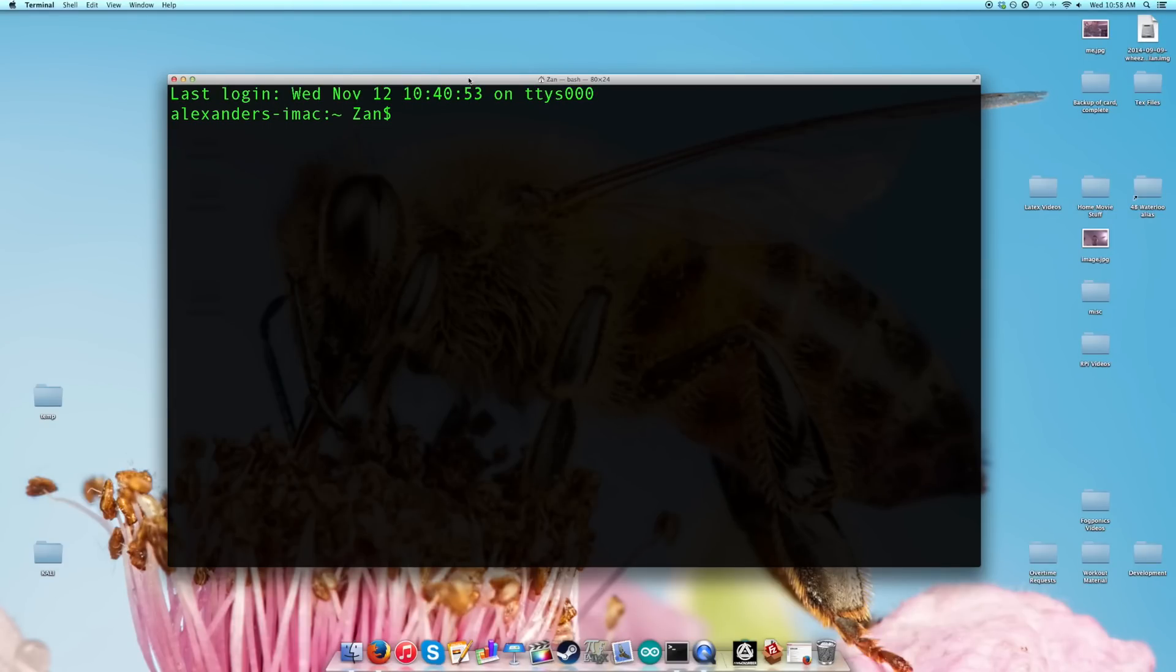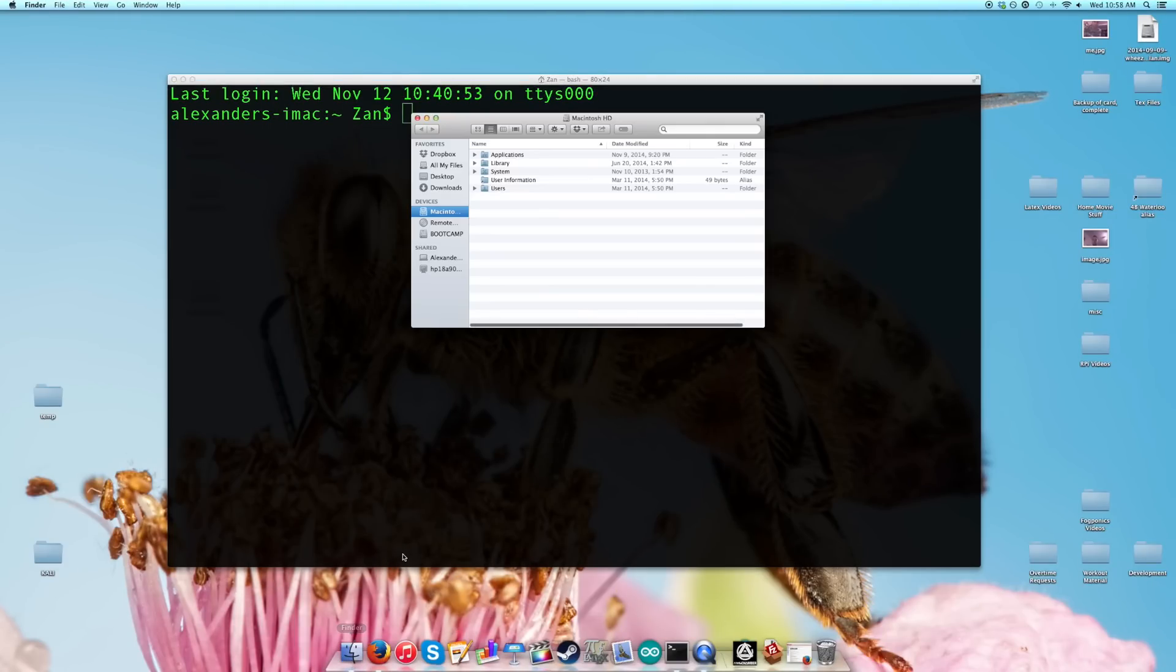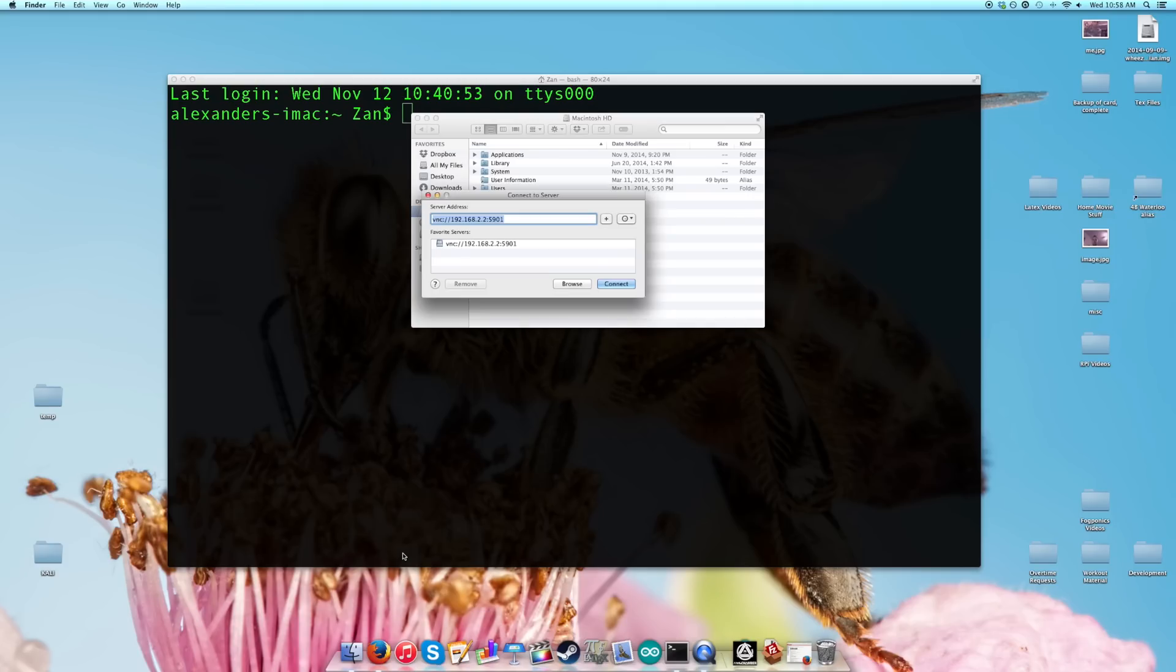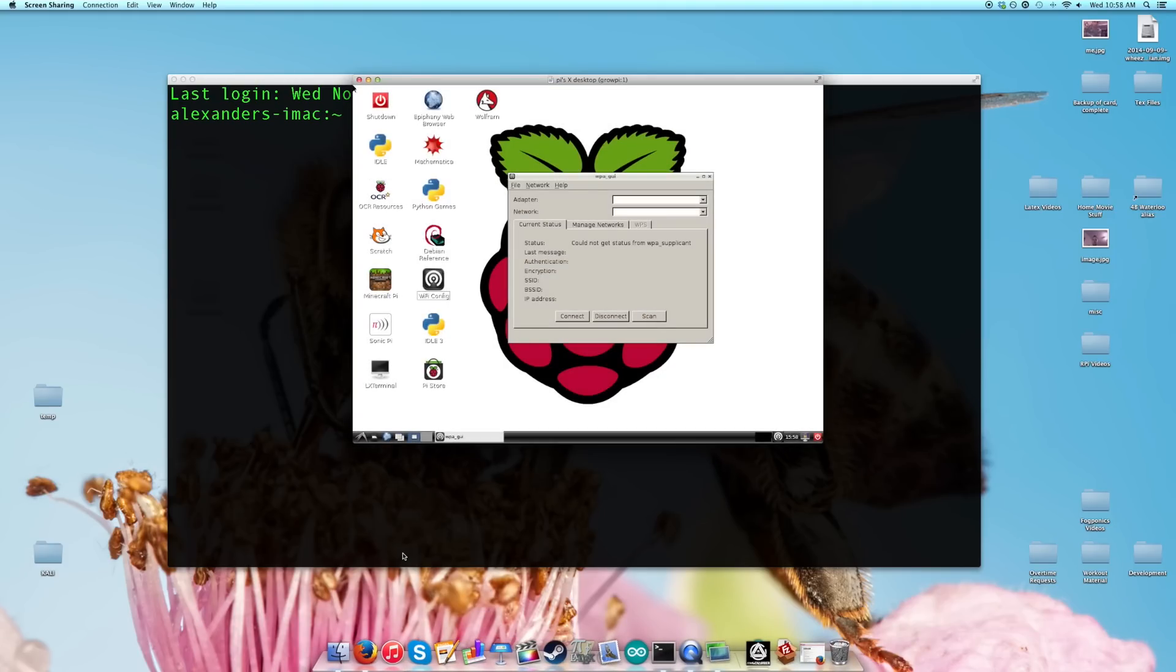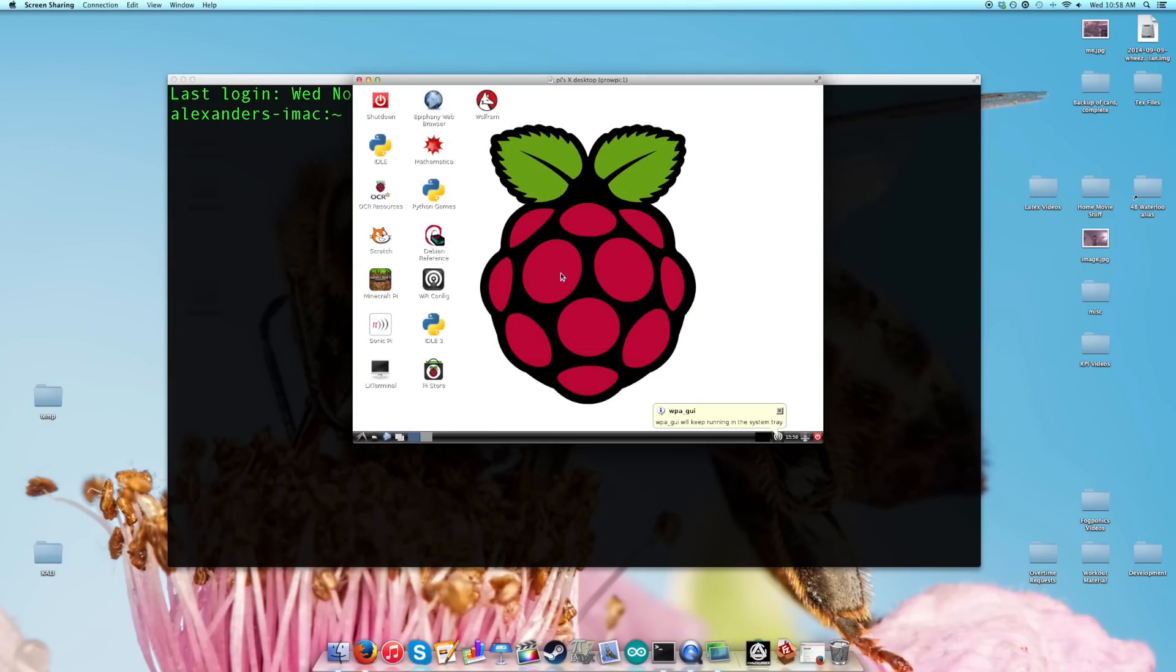In our last video I showed you guys how you are able to connect to your Raspberry Pi to the graphical user interface using a VNC server. So I already have it set up like I did in the last video.